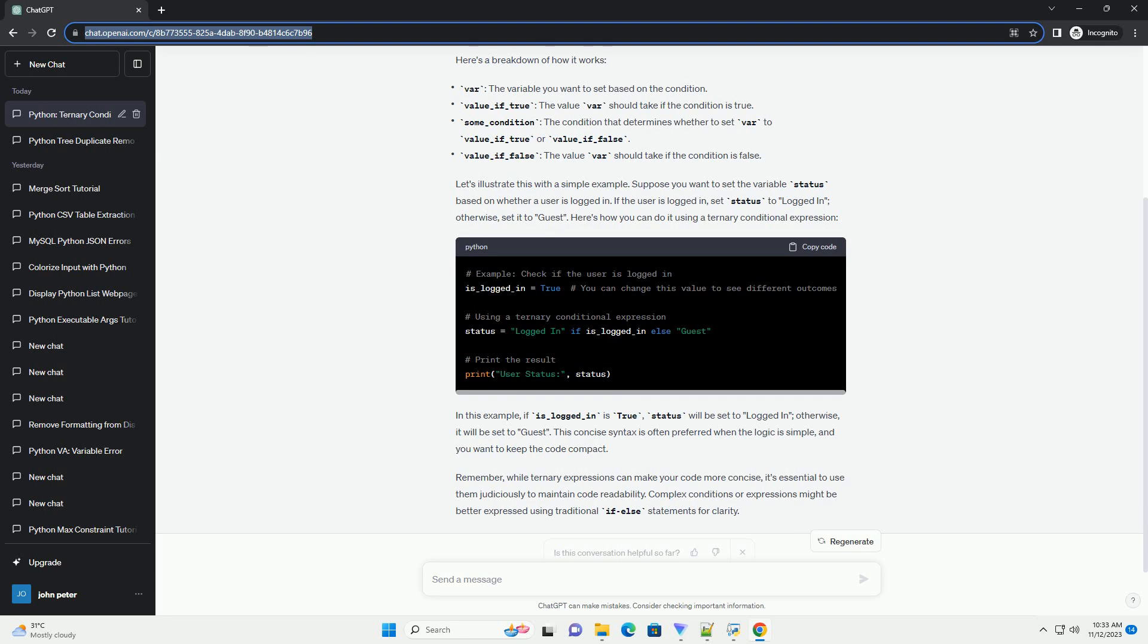In this example, if is_logged_in is true, status will be set to 'logged in'; otherwise, it will be set to 'guest'.